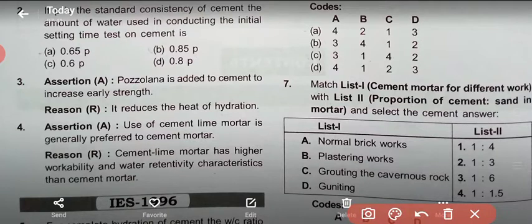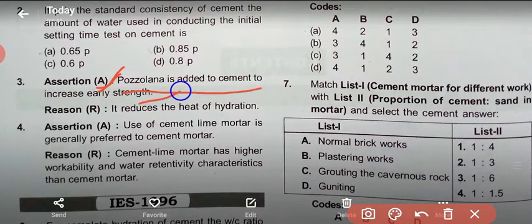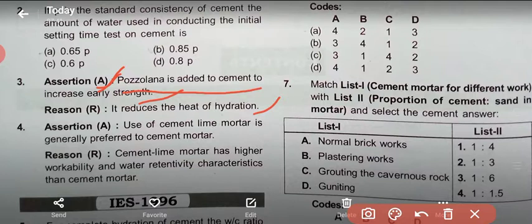Question 3 (Assertion-Reason): Assertion - Pozzolana is added to cement to increase early strength. Reason - It reduces the heat of hydration. Pozzolana has no cementing value itself but has the property of combining with lime to produce a stable lime-pozzolana compound which has definite cementitious properties. Free lime is thus removed and resistance to chemical attack increases. It has low heat evolution and is used in mass concrete such as dams.